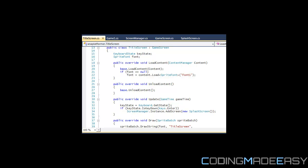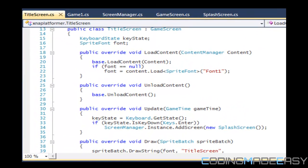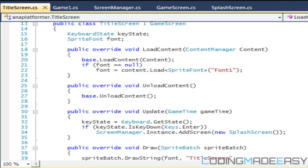Hello everybody and welcome to your next tutorial on doing C# and XNA creating a platformer. In this tutorial we are going to start the animation class. The animation class is going to handle all the animations in our game — whether it be screen transitions, parallax animations, player animations, church animations, transition animations, etc.